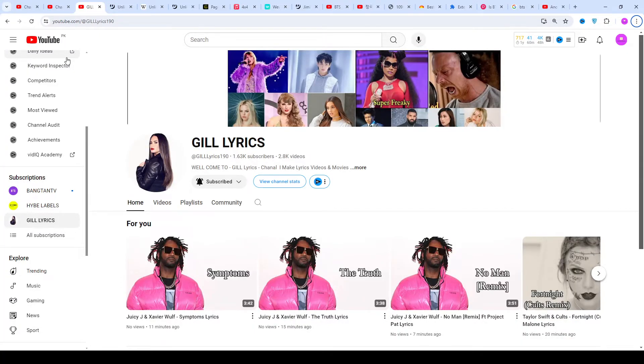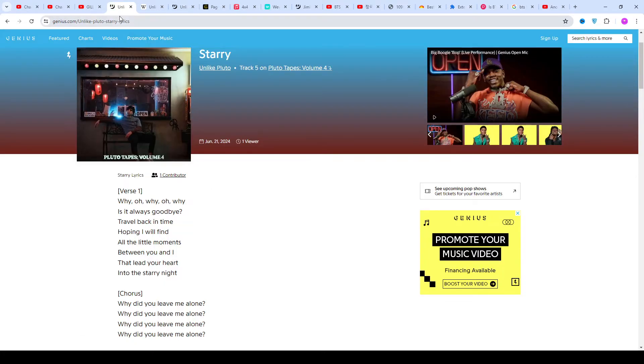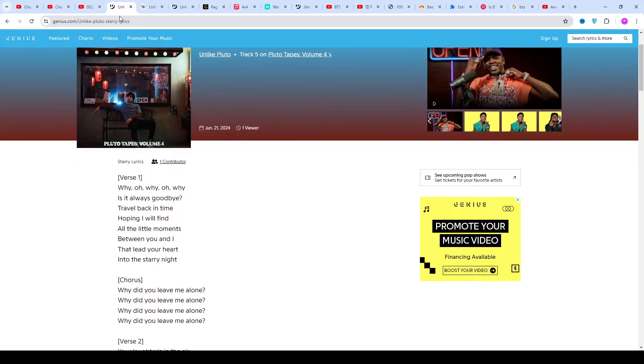Hi friends, welcome to my channel The Lyrics. I hope you are doing well. This time we talk about Story by Unlike Pluto, a track from the album Pluto Tapes Volume 4.